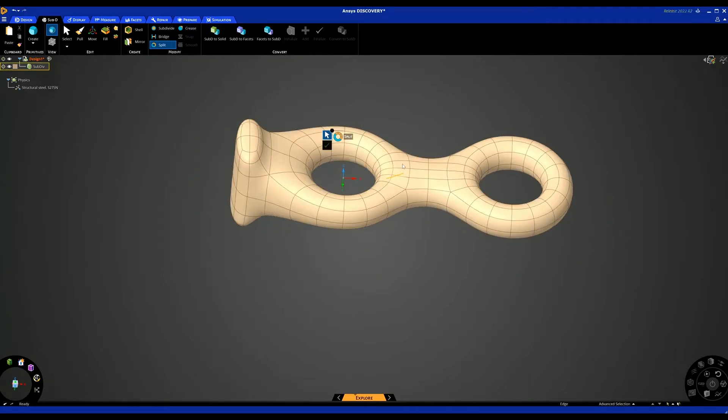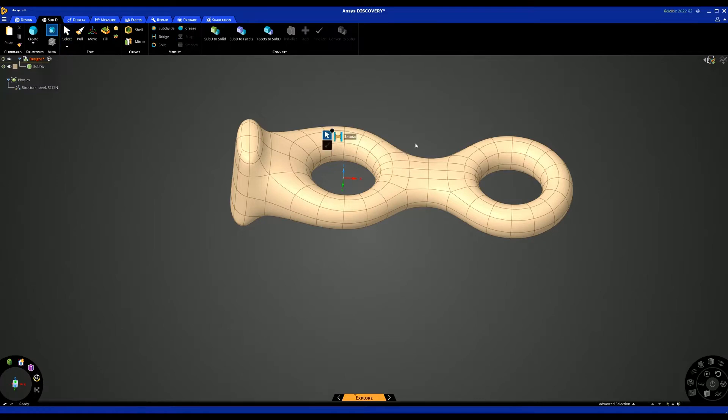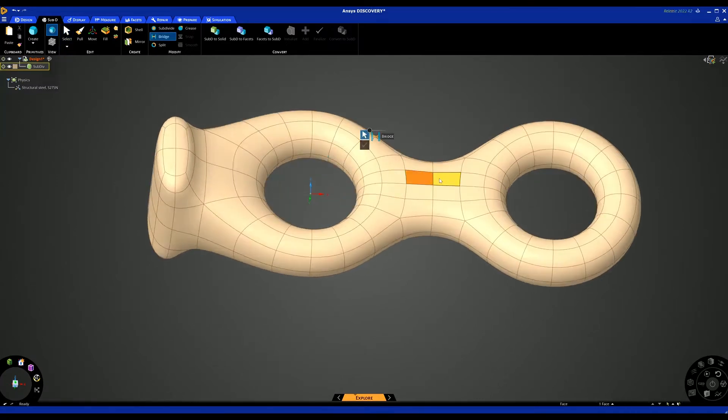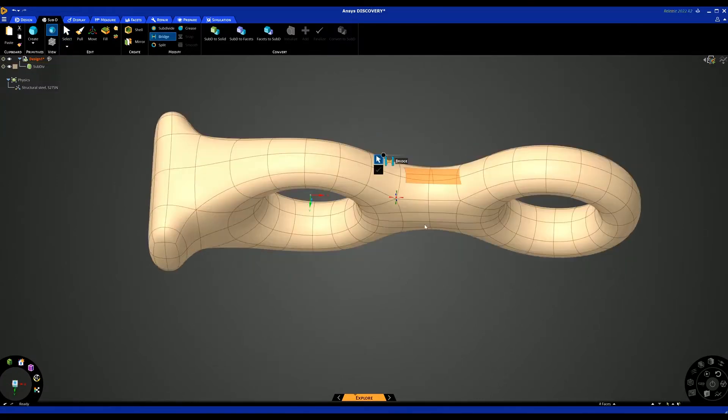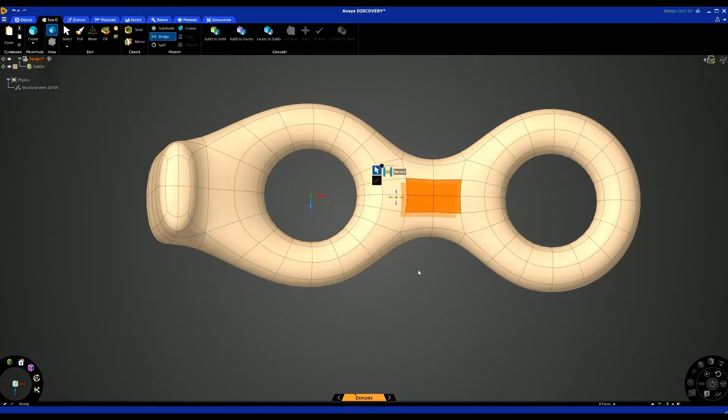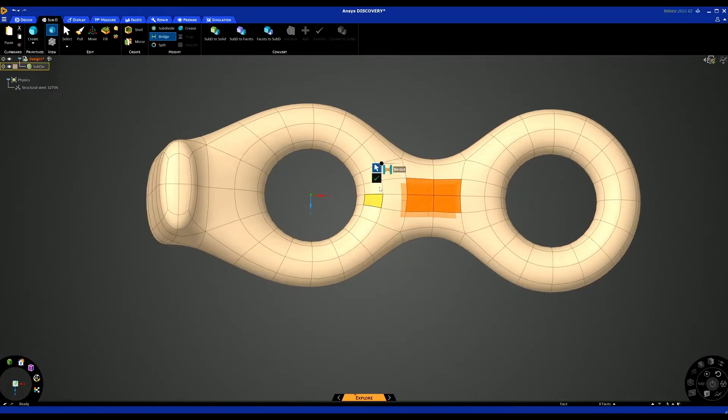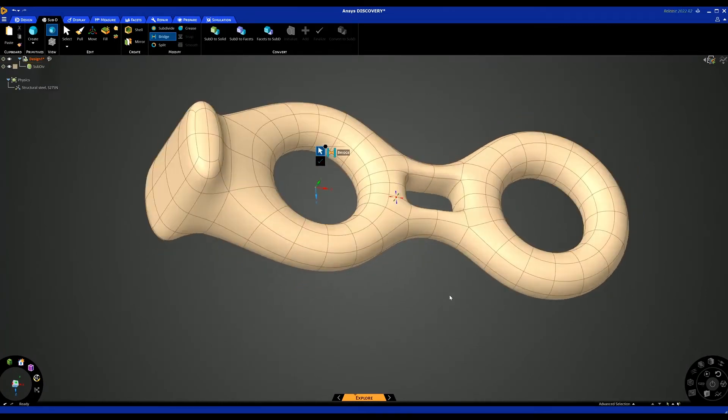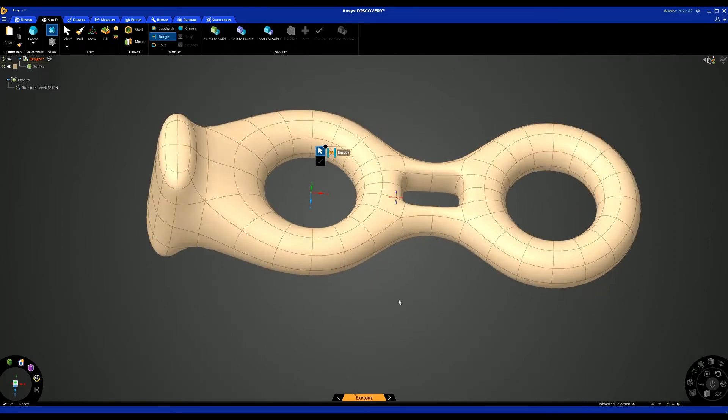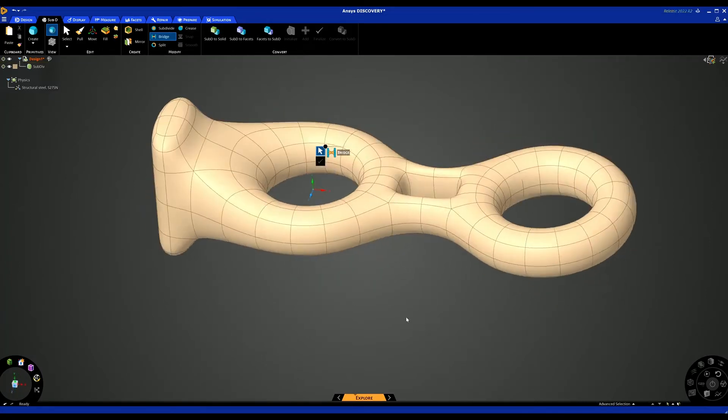We can also use the bridge tool to actually create holes through the model. If I'm selecting on these four surfaces and the same four on the opposite side, and then hit the tick box, we can see how we can use the bridge tool to create holes through the part. That's just a very quick example of how we can use the Sub-D tools.